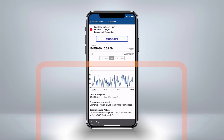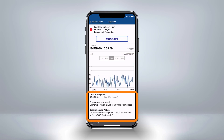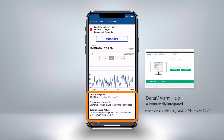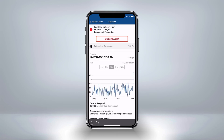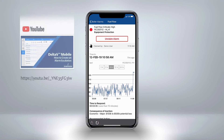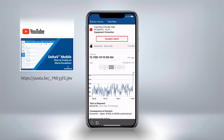Below the trend, we have also automatically integrated Delta V Alarm Help, which can be configured to show time to respond, consequence of inaction, and recommended action. This is a very handy tool for sharing alarm response procedures between operators. The Claim Alarm button is related to alarm escalation. If you tap this button, your username is presented on this alarm page for other users to see, and the alarm notification will be stopped for this alarm. Learn more about this feature by watching our other video.